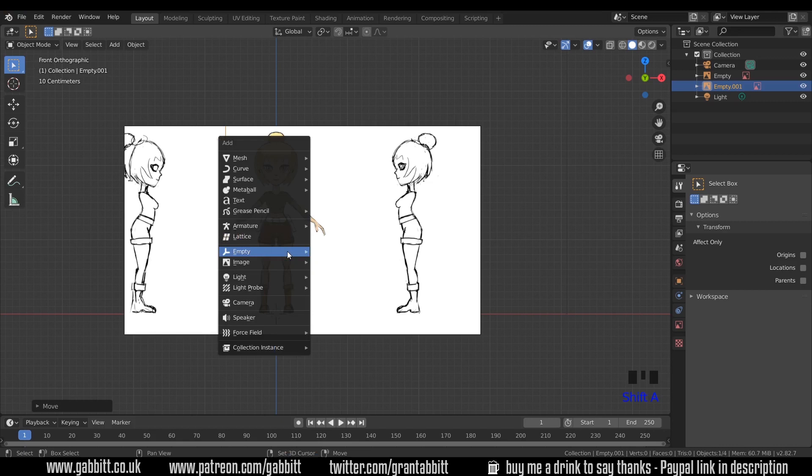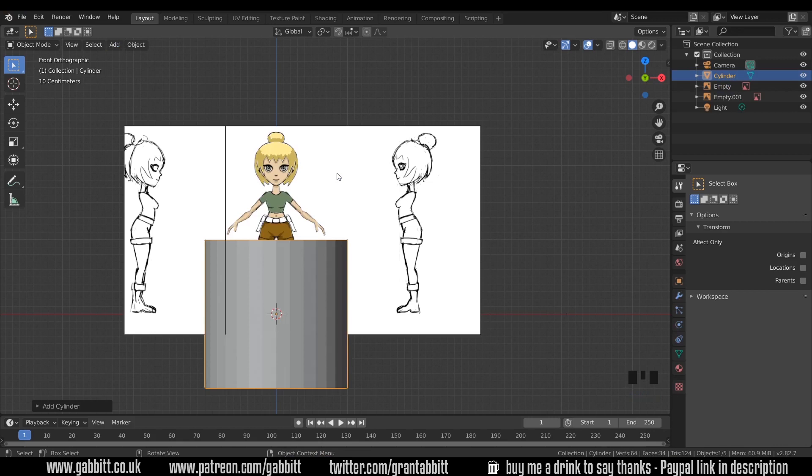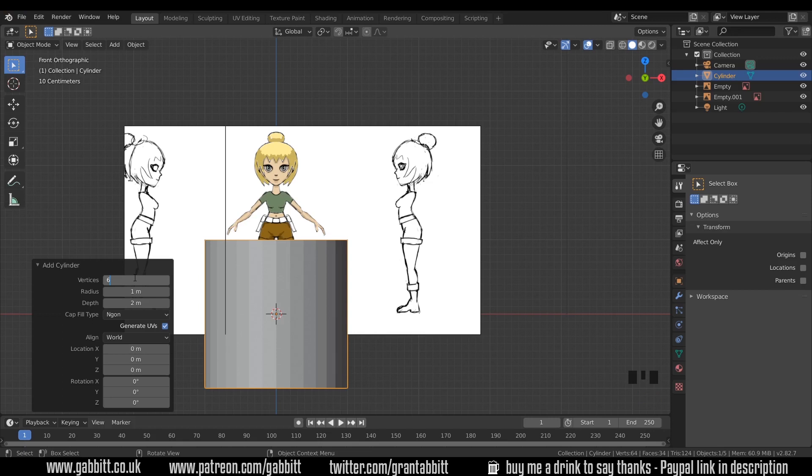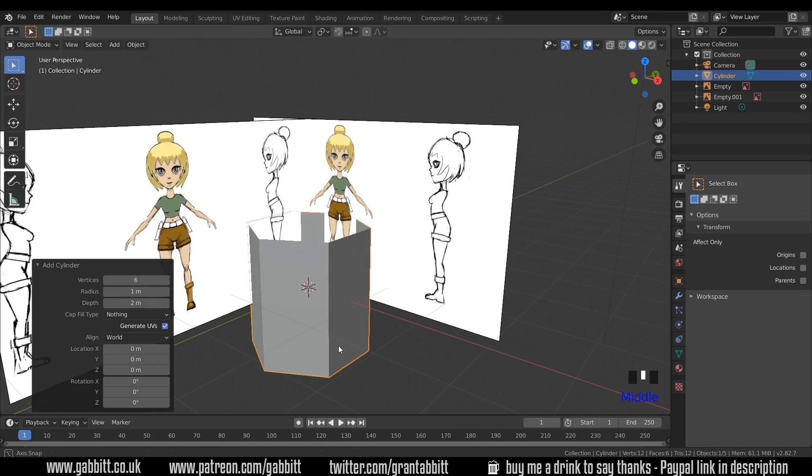I'll press shift A to add an object. You can also go to the add menu up here. So shift A to add mesh and cylinder. It's rare for me to start with a cylinder but it does make sense for arms and legs. But I'm going to change the parameters of the cylinder down the bottom left here. I'll click on that disclosure arrow and change the vertices to 6 and press enter. So that's changed our cylinder so it's a 6 sided cylinder. I'm going to change the cap fill type to none or nothing and that will get rid of the ends.